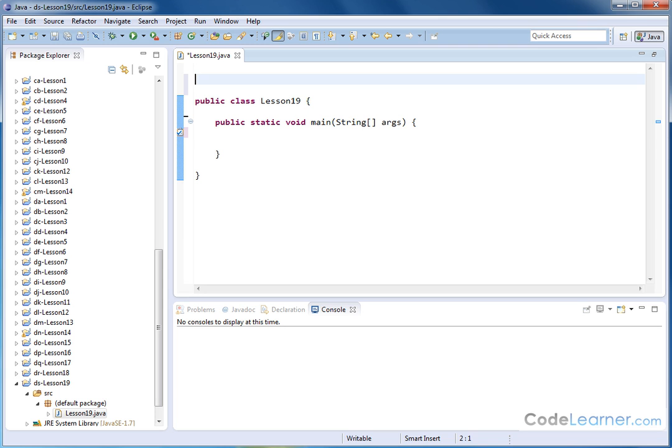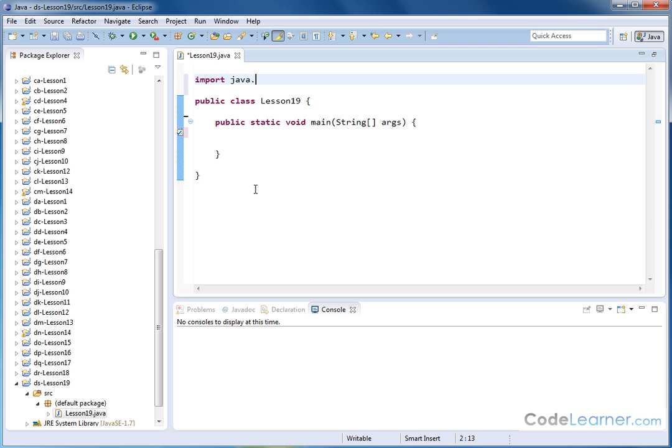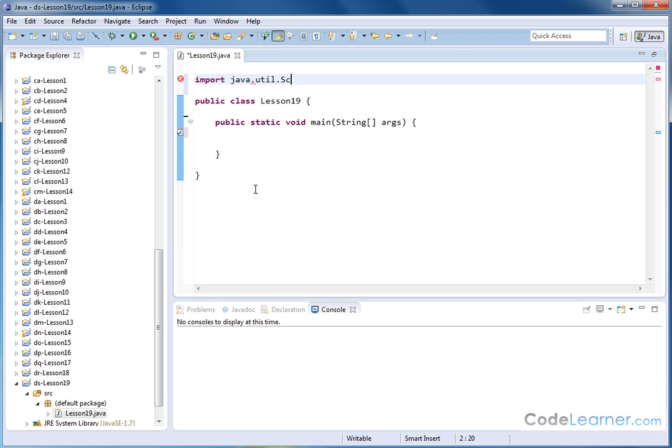But in any case, what we always do when we use the scanner method to read the keyboard is we import java.util.scanner with a capital S, and we put a semicolon there, and that is printed and typed in outside of the class definition for our particular program.